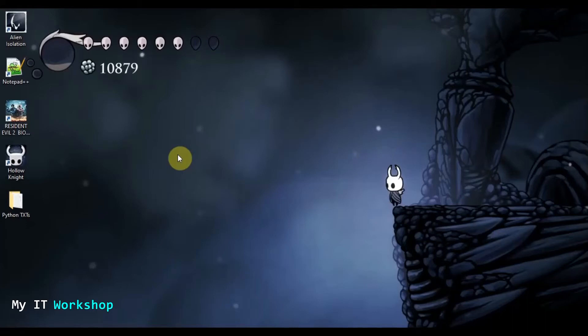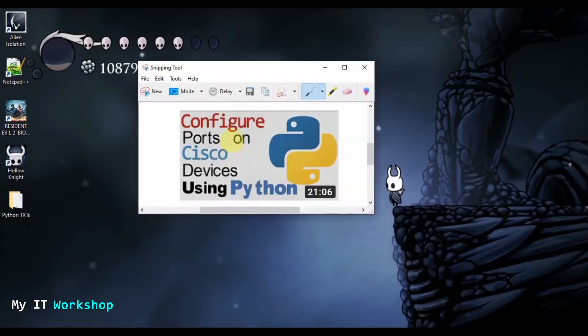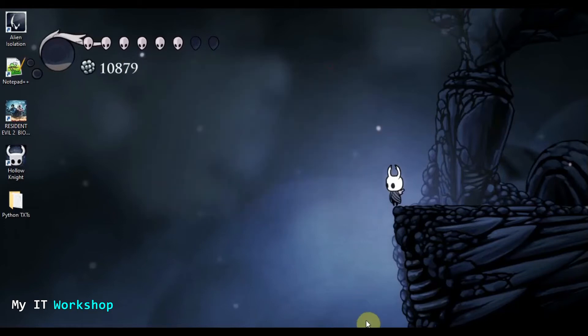Hello IT Pros and welcome back to my IT workshop. In this video we are going to continue configuring scripting on Python. I'm going to follow up to the video I made about four or five days ago on configuring ports on a Cisco device using Python. If you haven't watched that video you can find it in the top right of this screen or in the video description below.